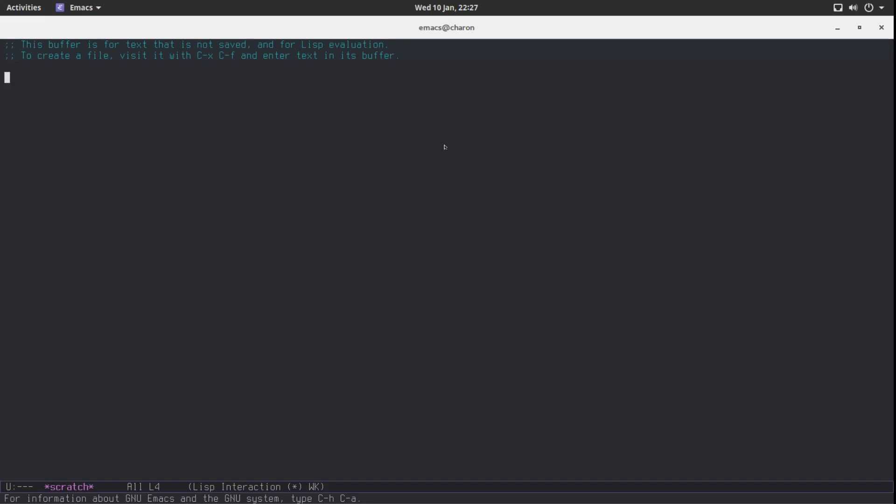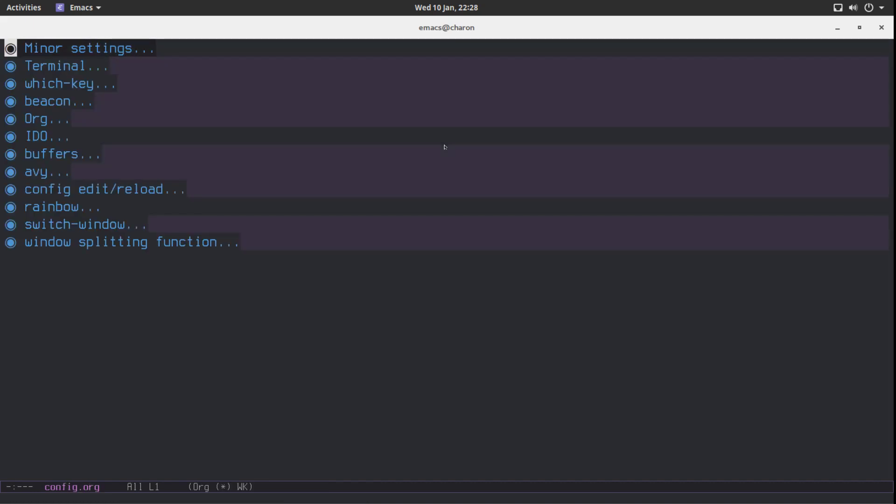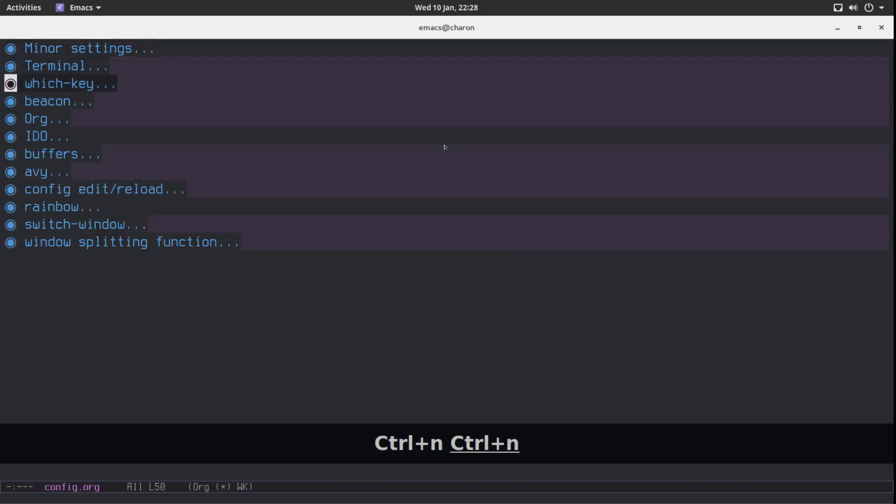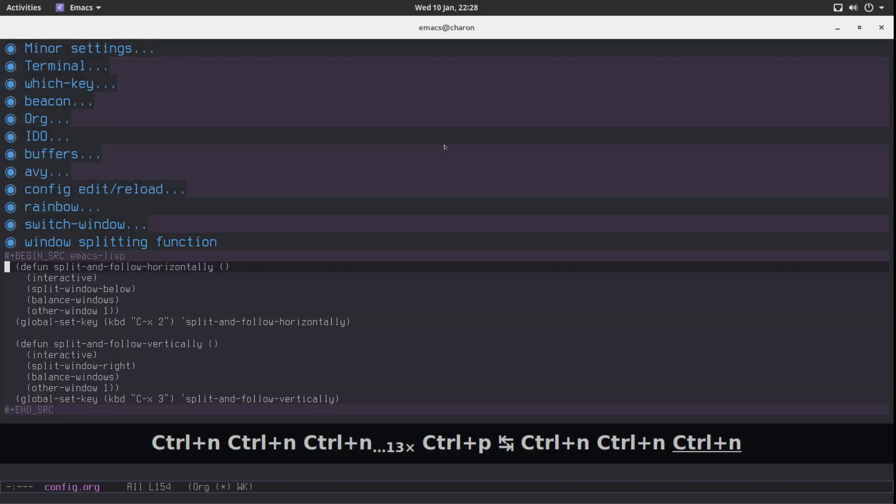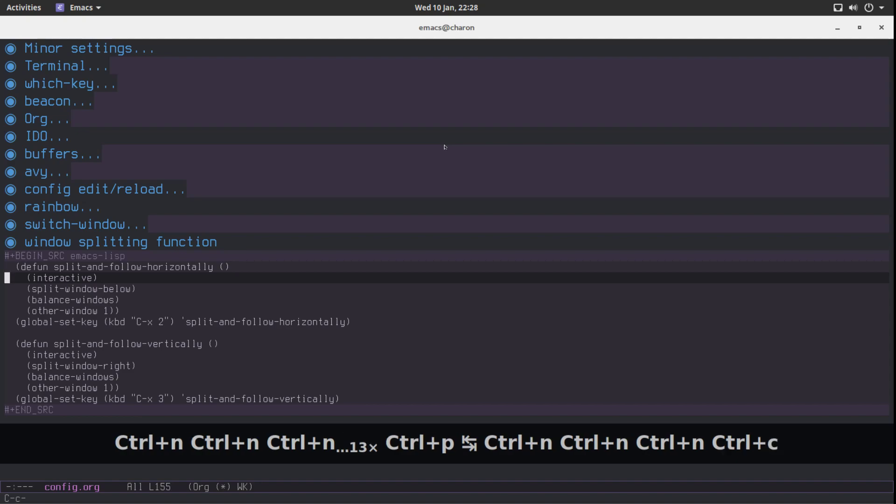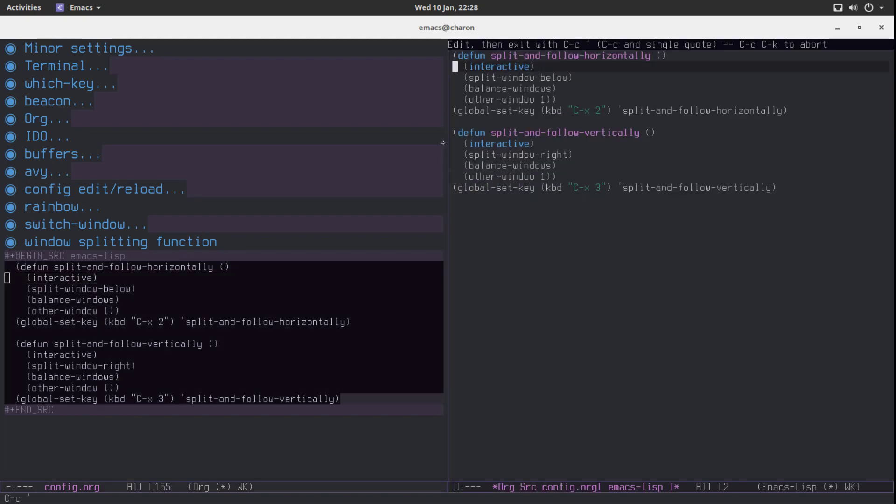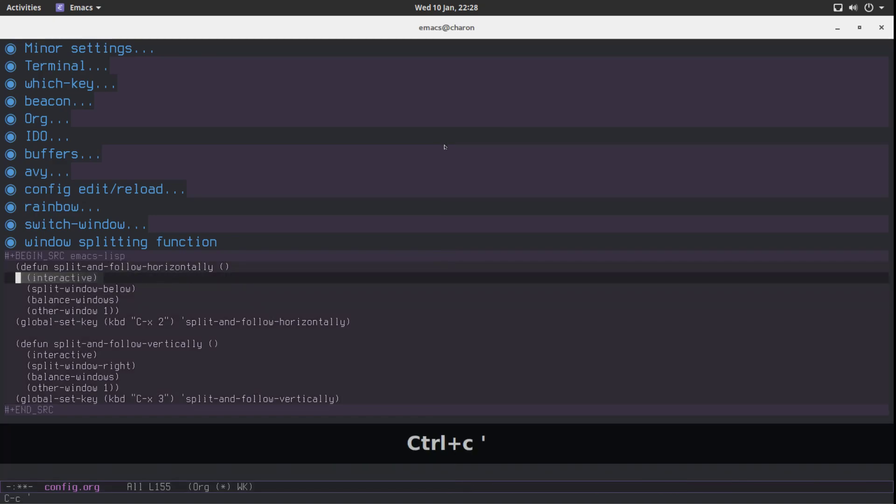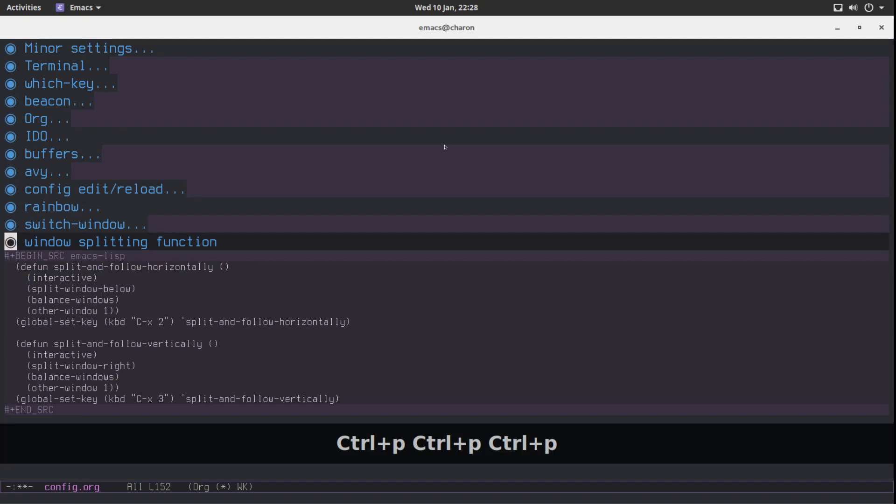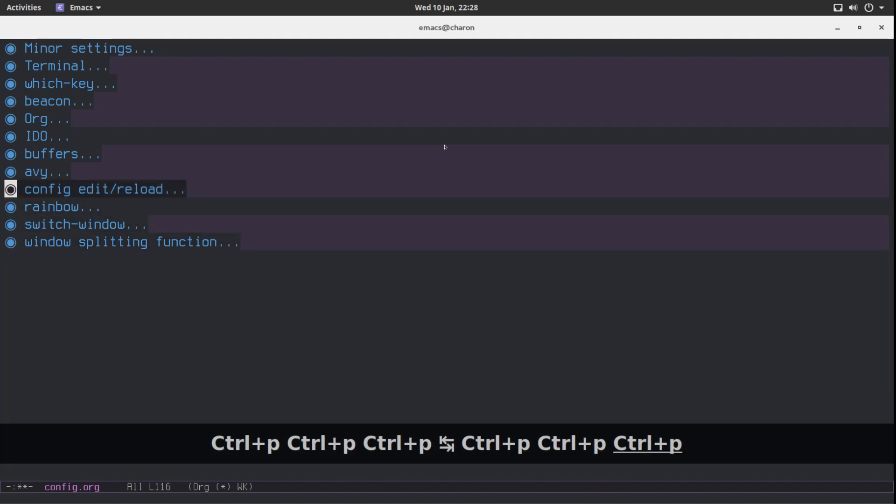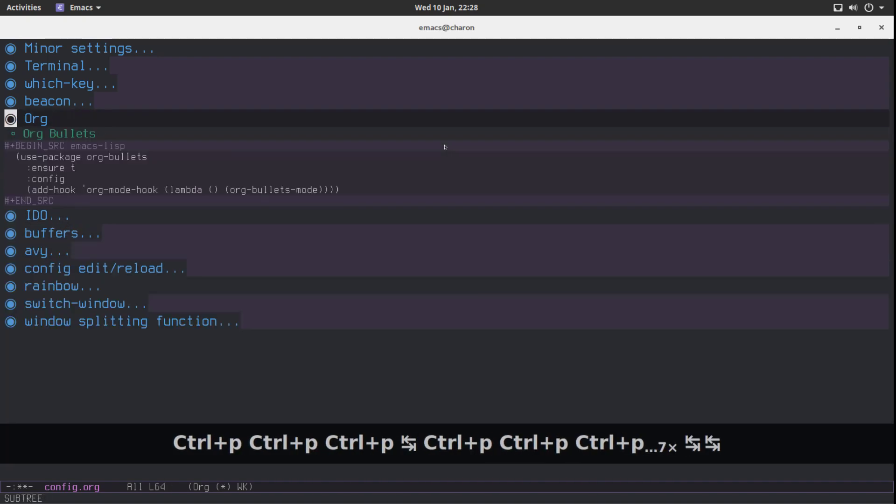One of my issues is as follows. Let's go to our config file. Now let me show you something. When we find some code to control C and then single code to edit it, it opens it in another window. This is annoying because it splits it up and I don't want it to split up. We can configure this. We can change it. It's very simple.